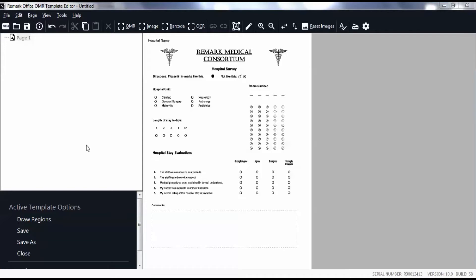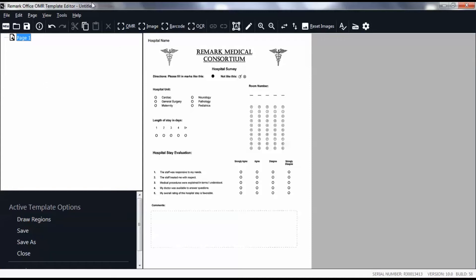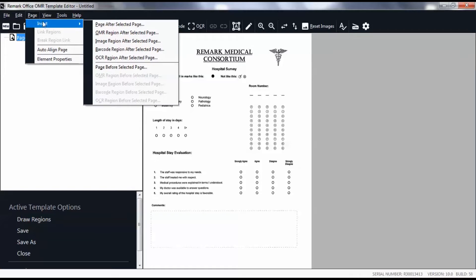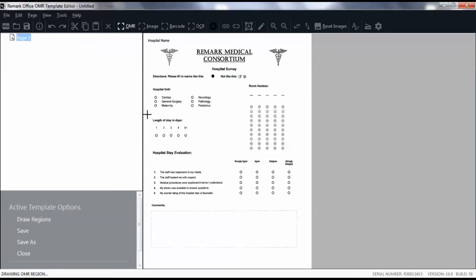First I will show you how to define an OMR region. Start by clicking on the page 1 node. Then select Insert OMR Region in the toolbar, or click Page, Insert OMR Region after selected page. Under the section Length of Stay in Days, click and drag your cursor over the row of bubbles. Leave a small amount of white space between your box and the bubbles.